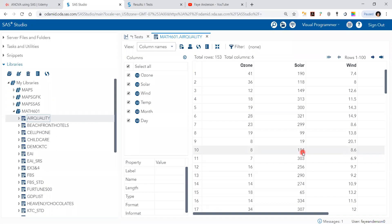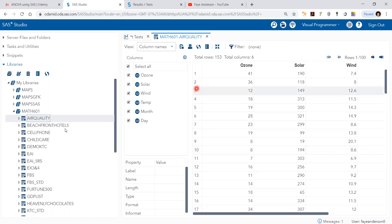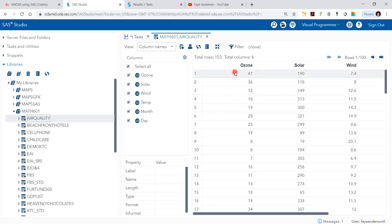Hello. In this video, I will demonstrate how to do a one-sample t-test. So if you remember the air quality dataset, it has an ozone continuous variable with measurements of ozone on a daily basis for five months.